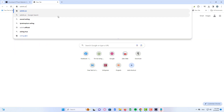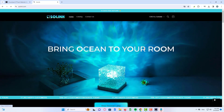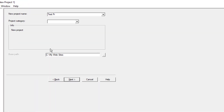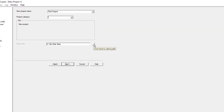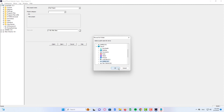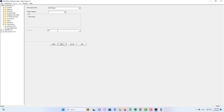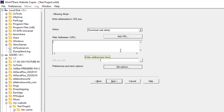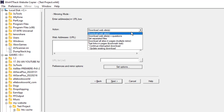It will download every bit of information on the site, including downloadable data. Now head back to your HTTrack and enter your project name, then click on next. Now click on add URL, and then click on next.